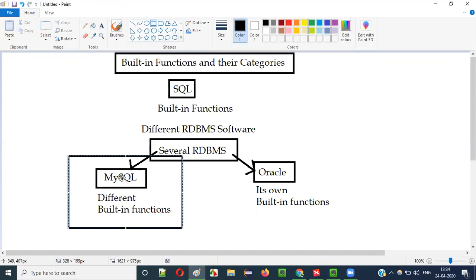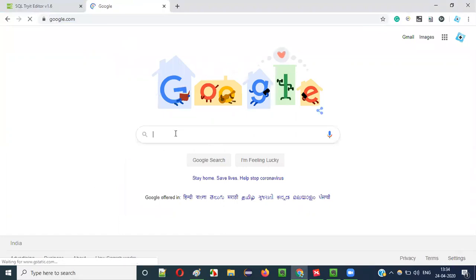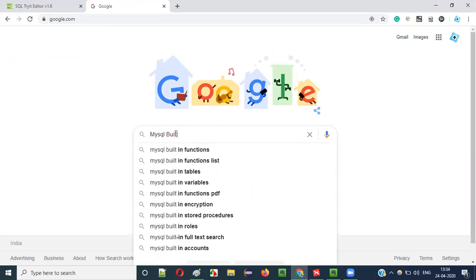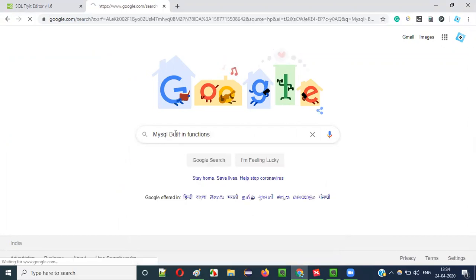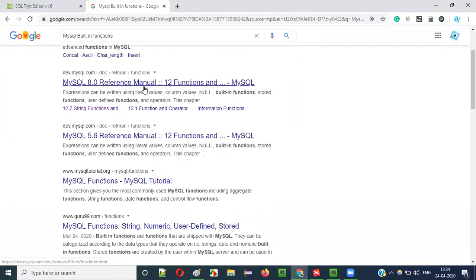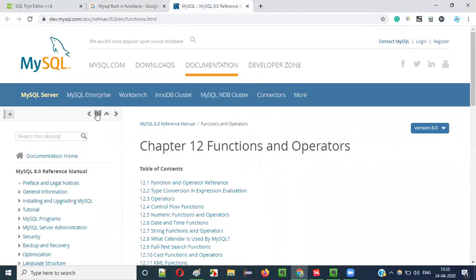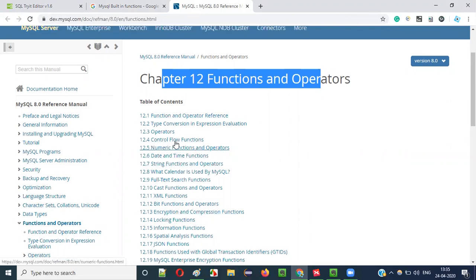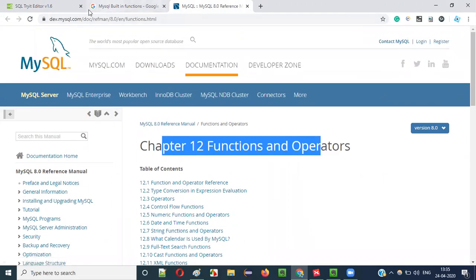How to find out the different built-in functions of MySQL or RKIL? Simple — you can Google it. Go to Google.com and search for MySQL built-in functions. You'll get MySQL functions like this. There are several types of functions: string functions, numeric functions, date and time functions, and a lot more built-in functions available for MySQL.